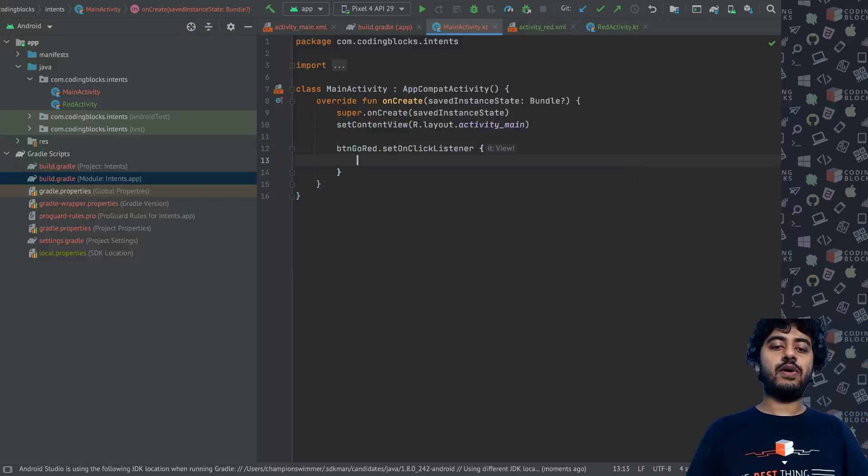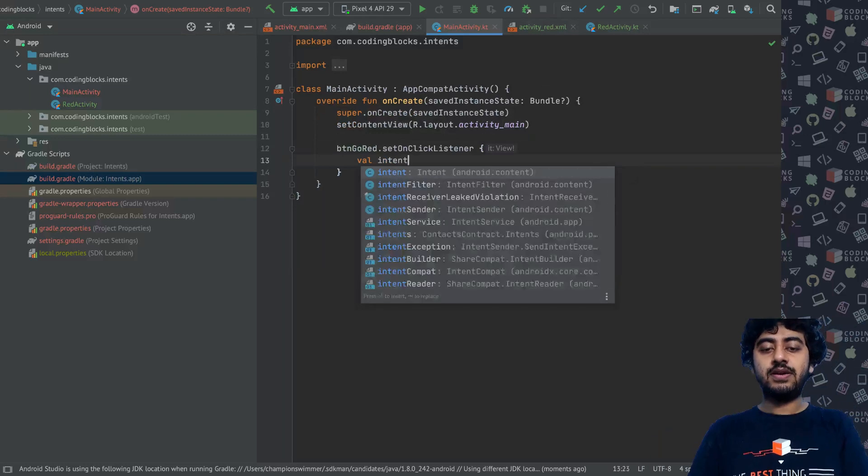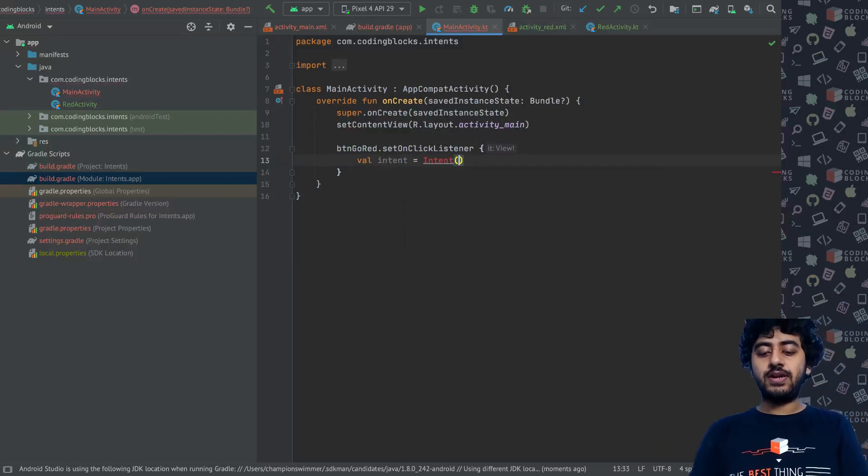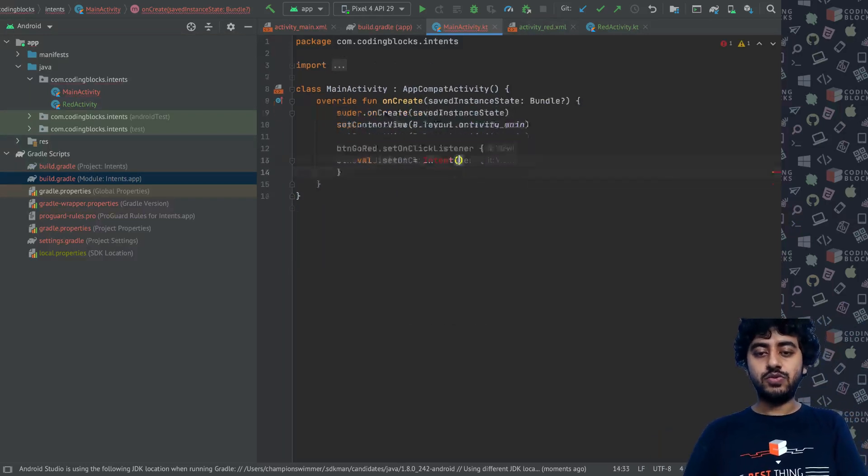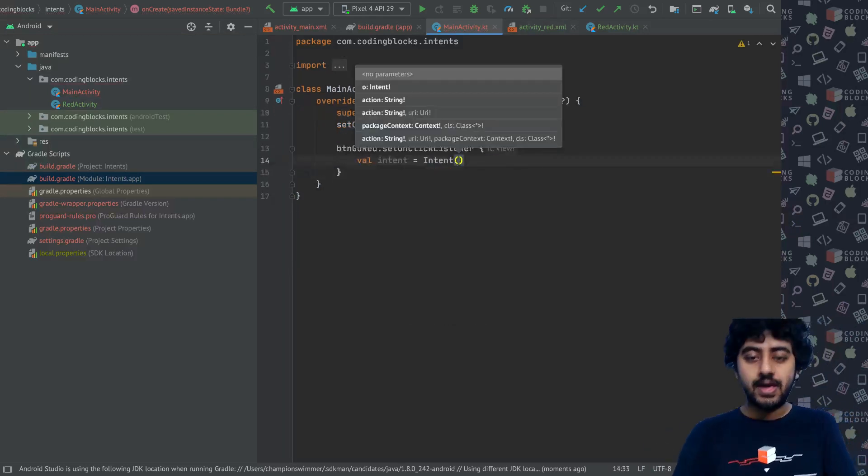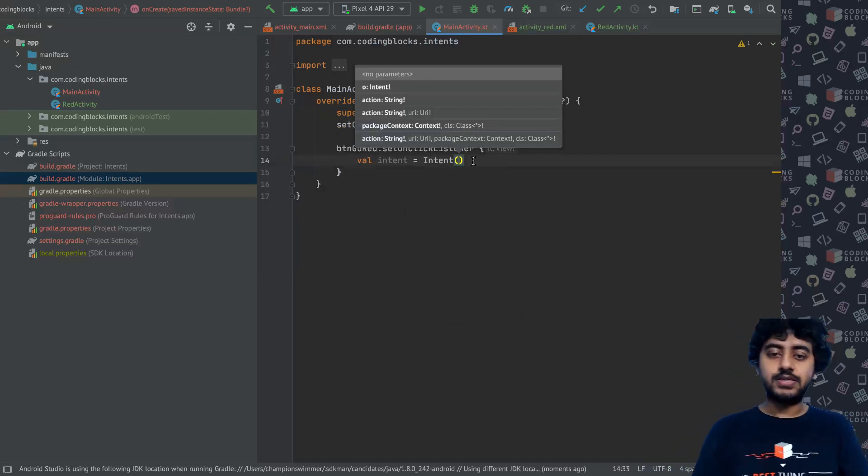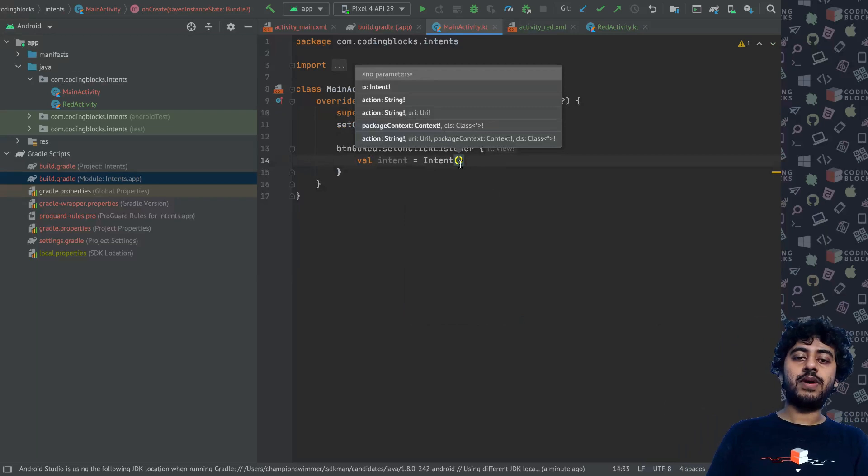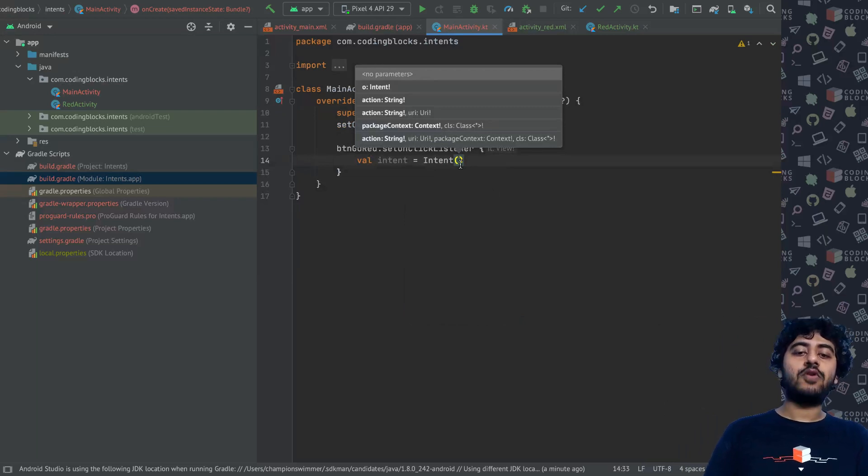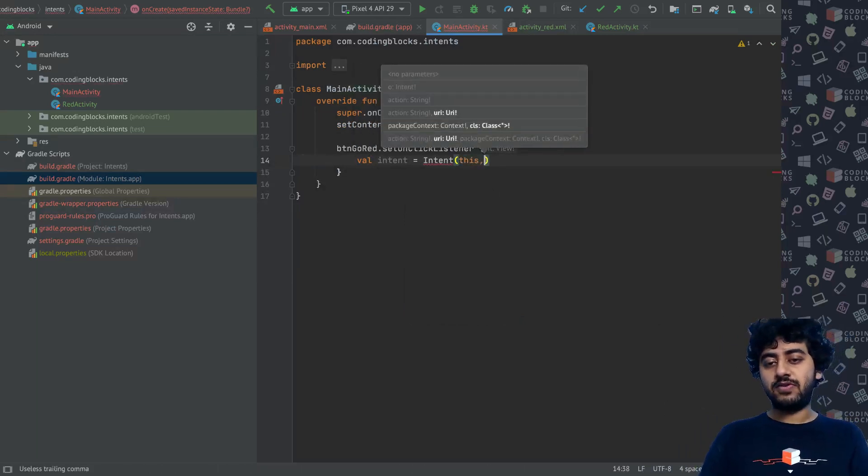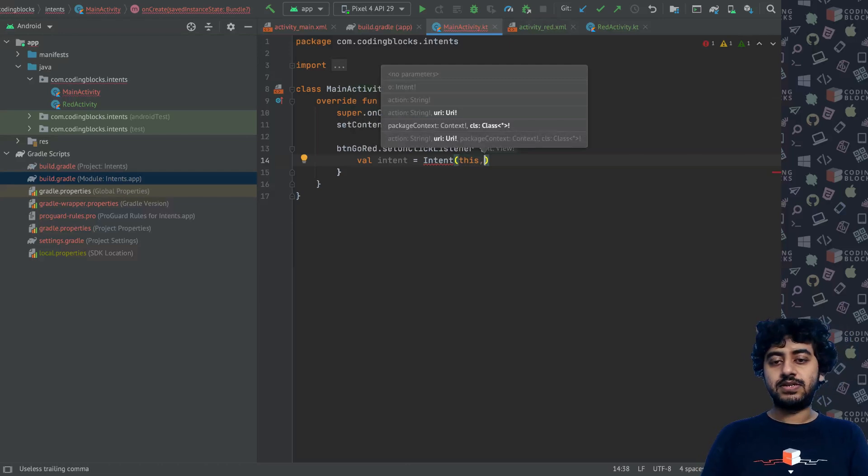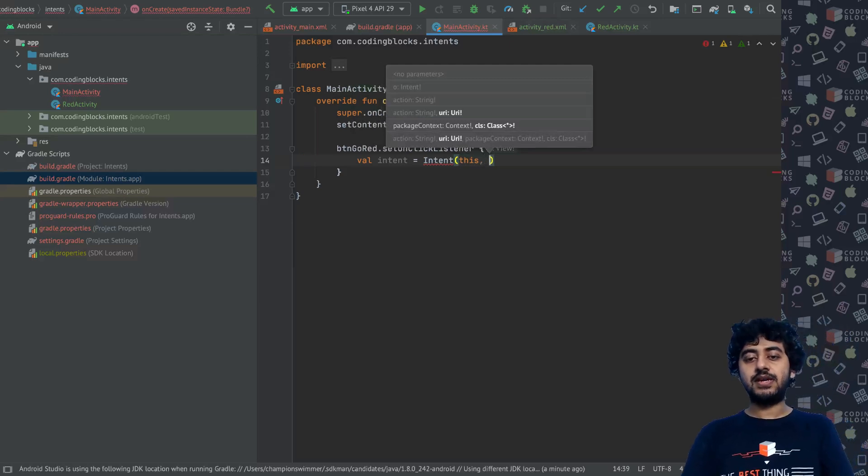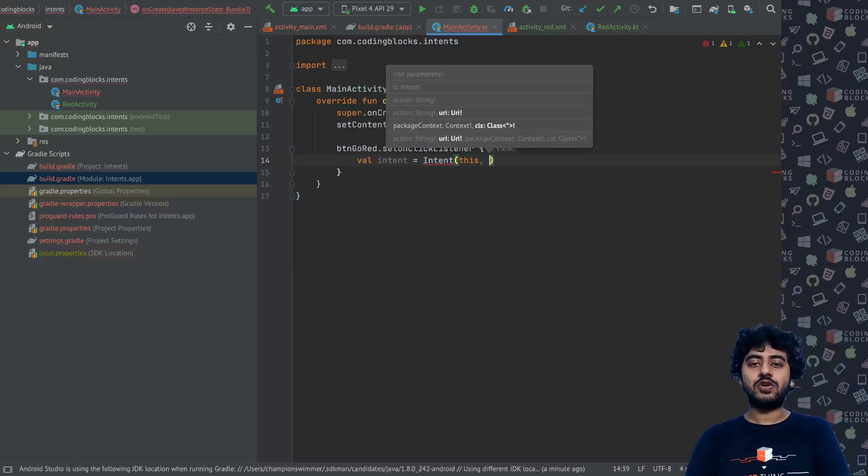To do that, what we have to do is we have to create an intent using the Intent constructor. We'll use this fourth one, package context and class one. So we'll pass a context. For context we can use 'this' as we have seen already because my activity is a context.